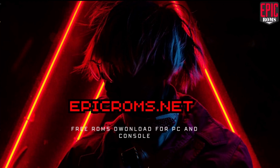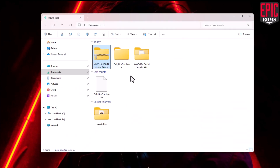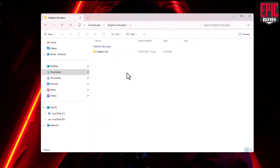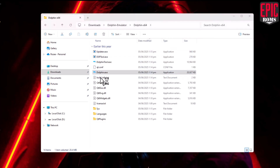Now, let's open the Dolphin emulator folder we just extracted. Look for the application named Dolphin — that's the one with the blue dolphin icon. Double-click to run it.